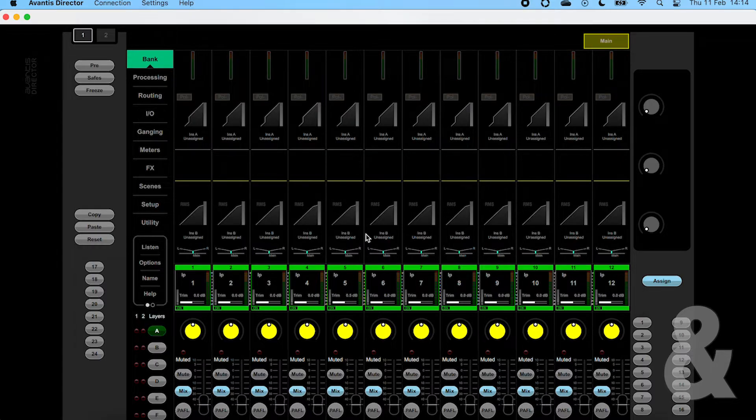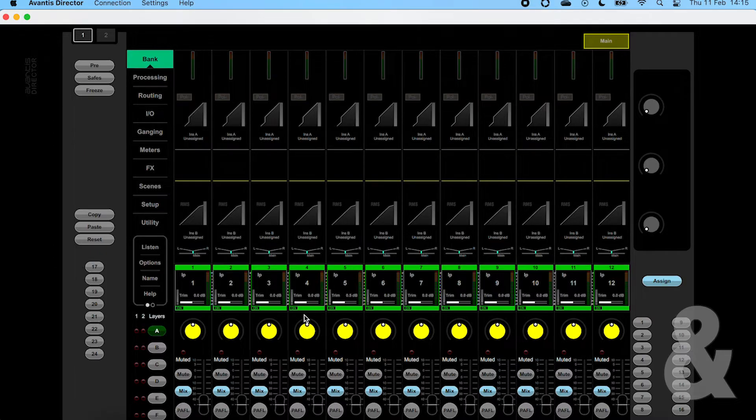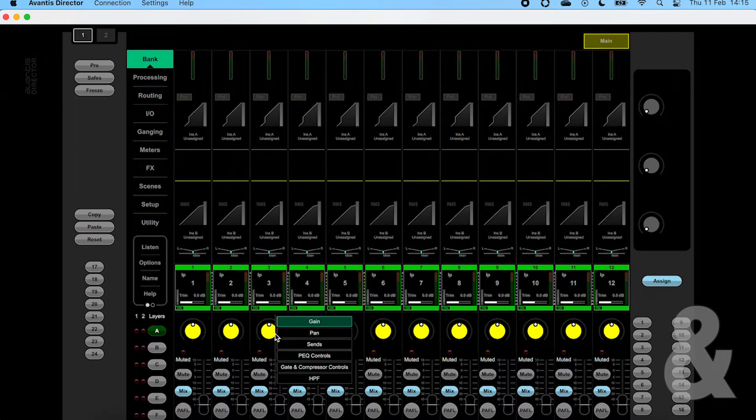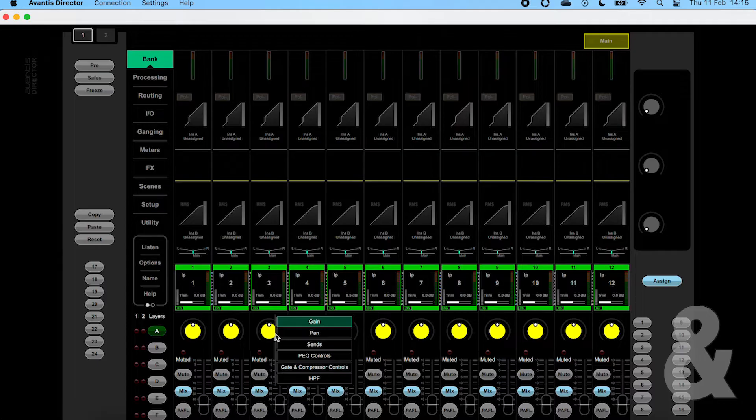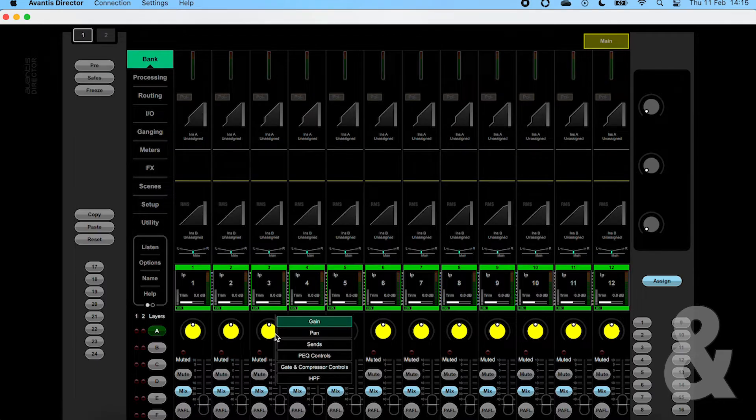Below the main screen we have the channel encoders. This function can be changed by right clicking on the encoder. You can choose between gain, pan, sends, and the three custom functions you can assign.